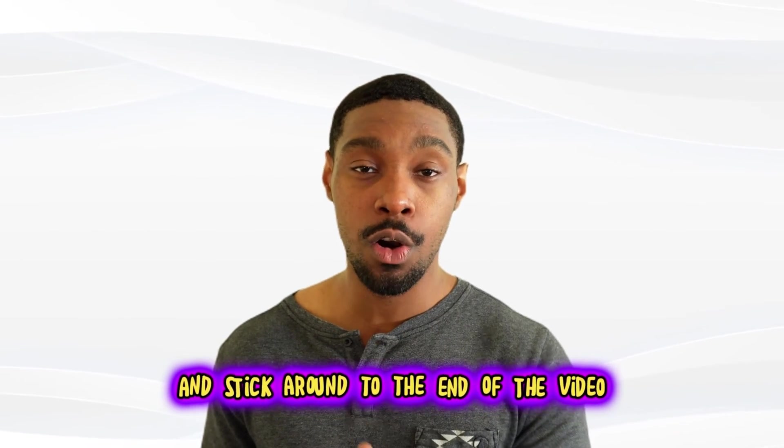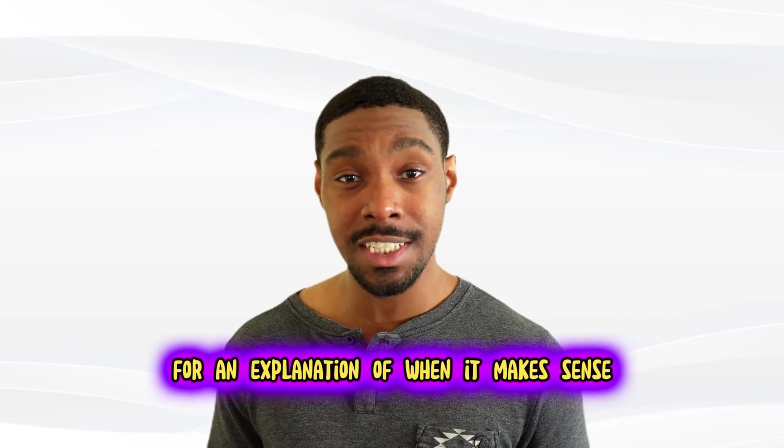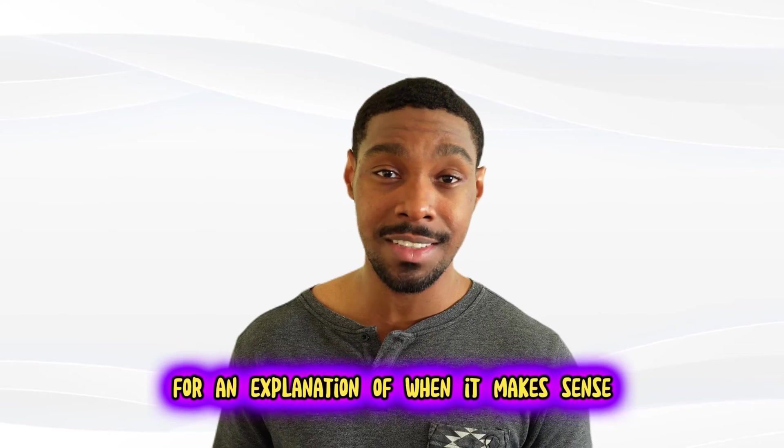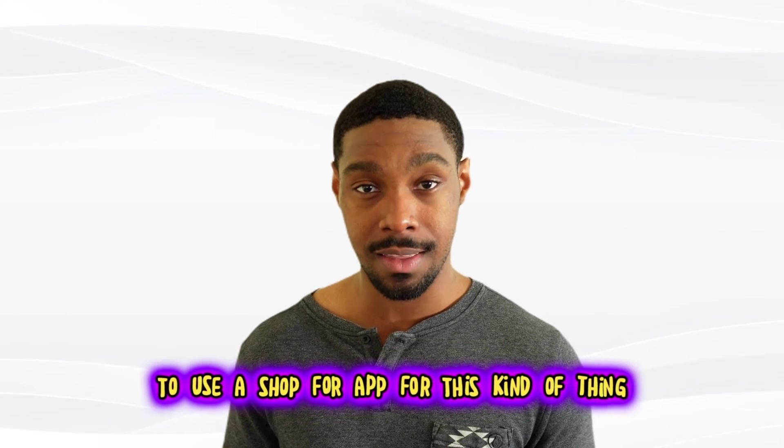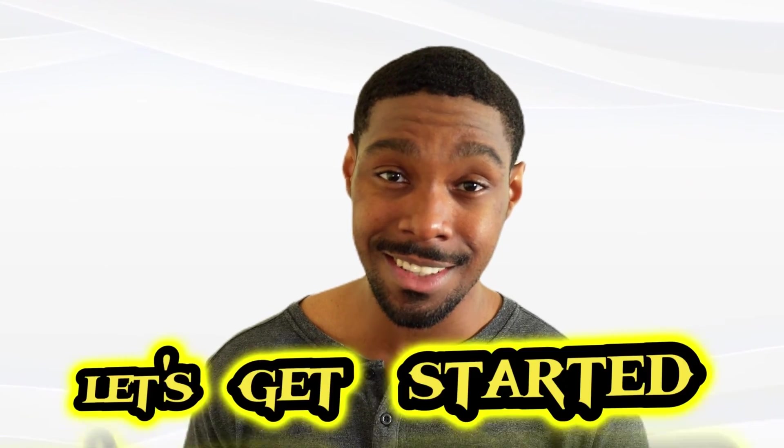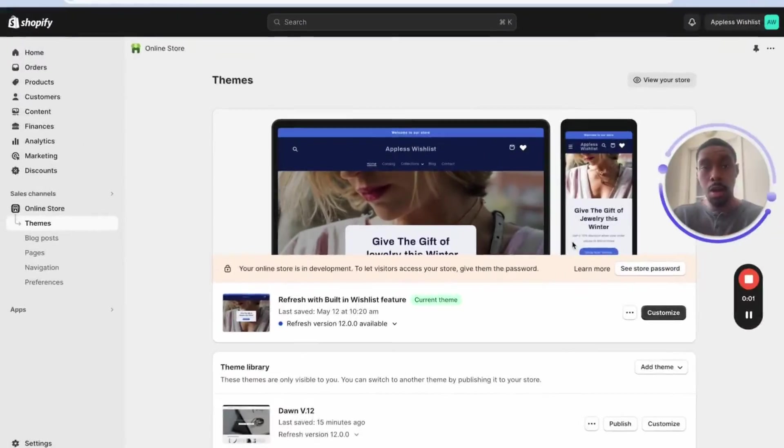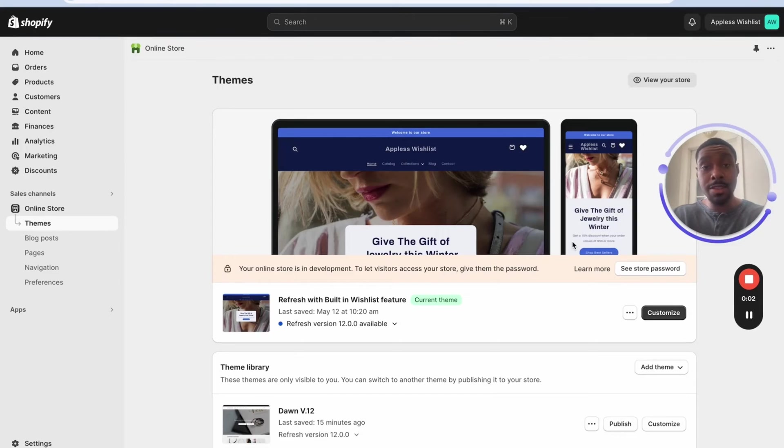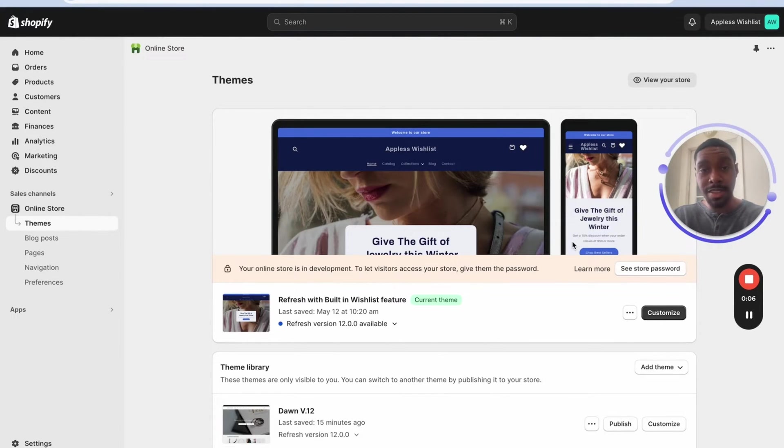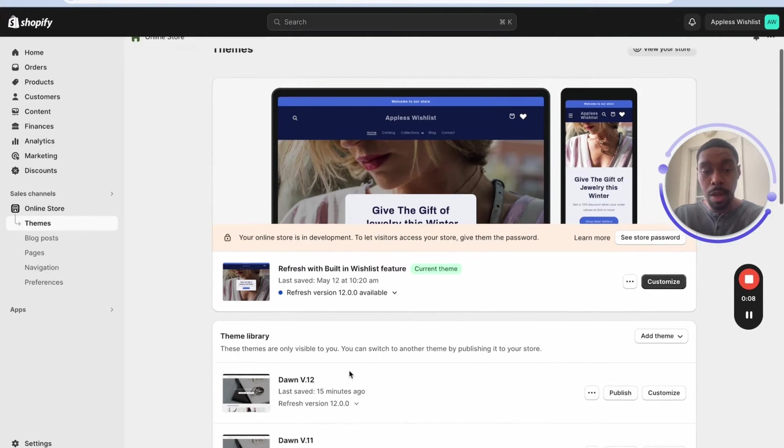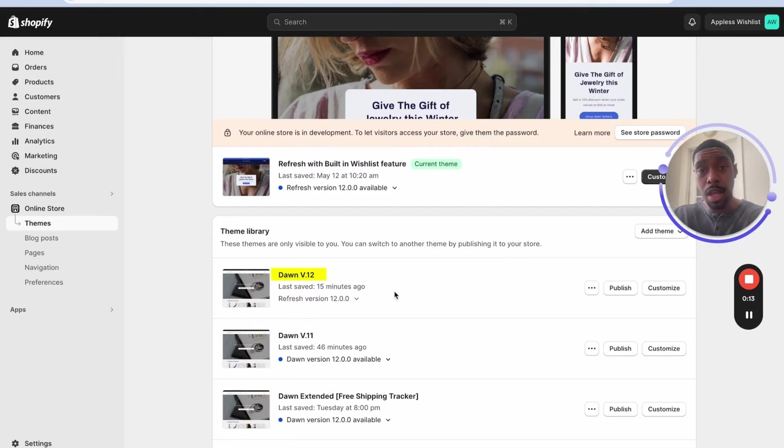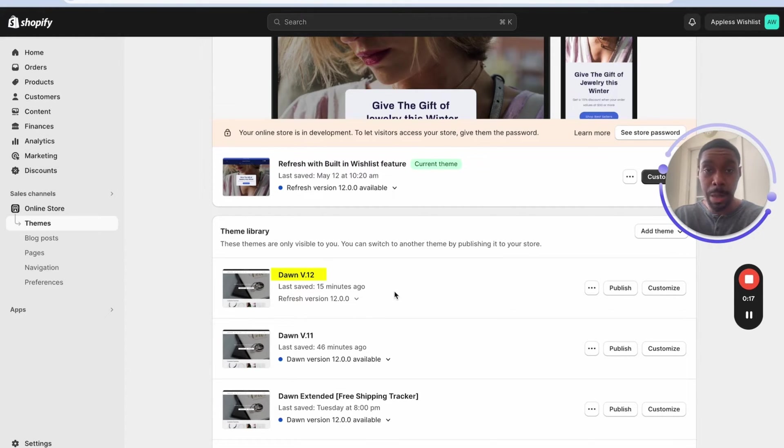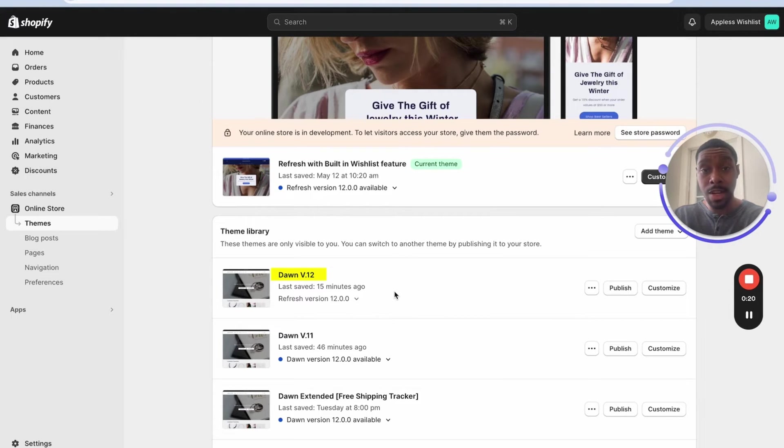And stick around to the end of the video for an explanation of when it makes sense to use a Shopify app for this kind of thing. Alright, let's get started. We're inside one of my test Shopify stores right now and I'm gonna show you how to do this as easy as possible. For this tutorial, I'm gonna be using the Dawn theme version 12. If you don't have version 12, it will work on pretty much any version of the Dawn theme. And if you're not using Shopify's Dawn theme, as long as your theme has a cart drawer, you should be good.